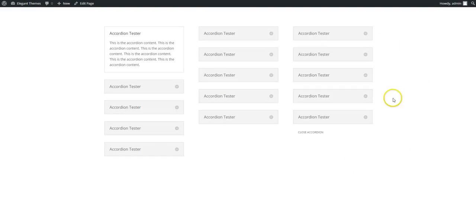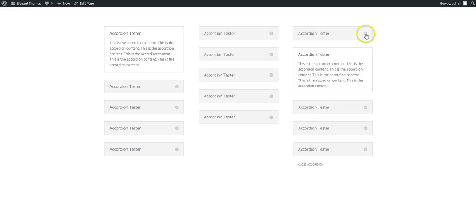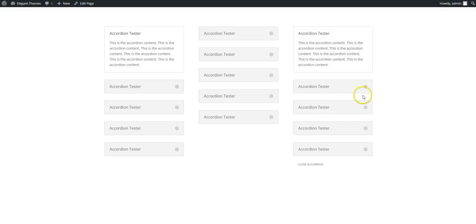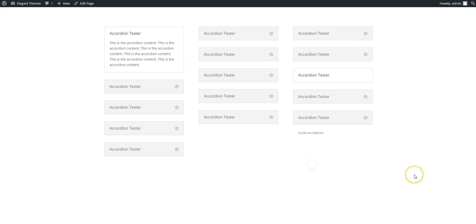And here you have. So as default everything's closed, you can open up, it works like normal accordion, and then you click close accordion to close it.